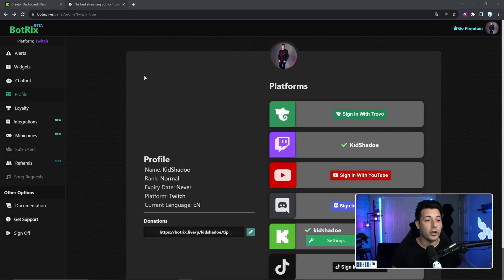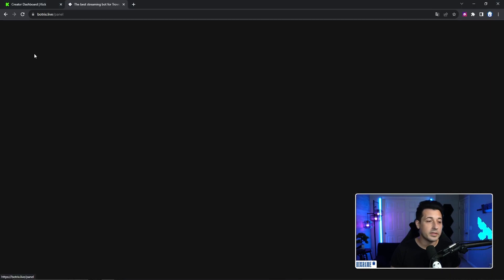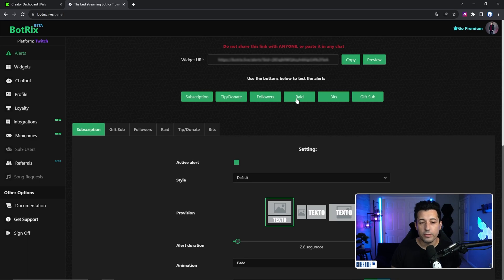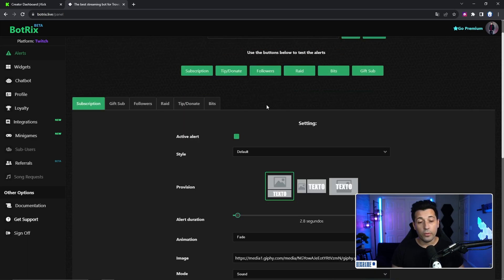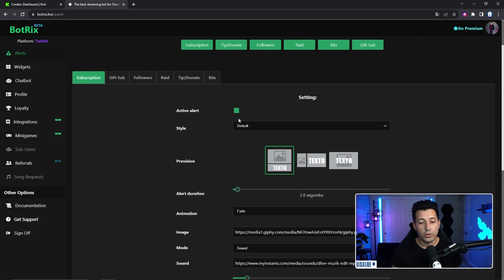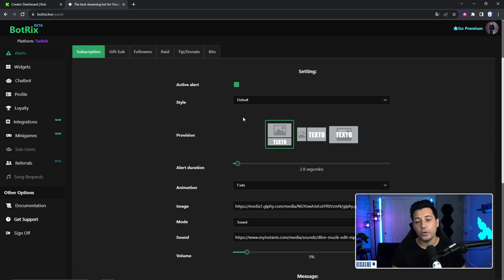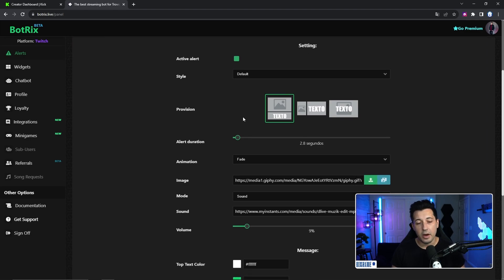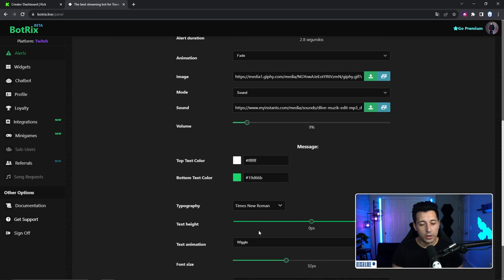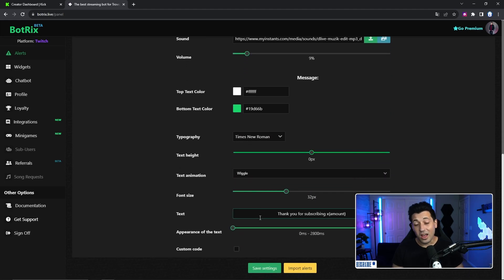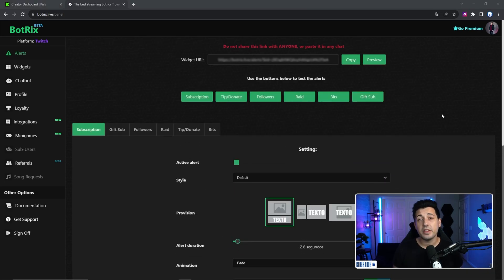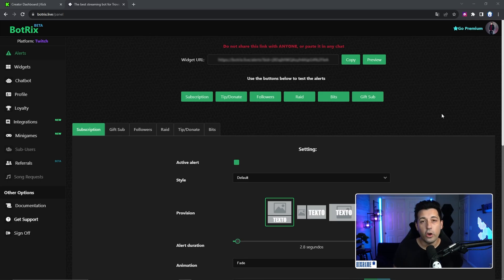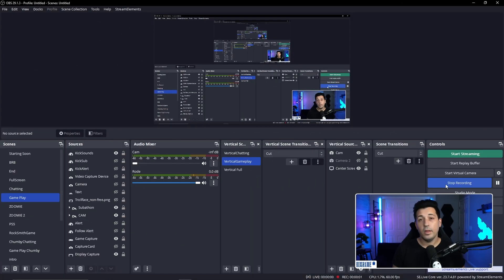All right, so to set up the alerts, you're going to go to left-hand side and see this tab that says alerts. Click on it. You can set up your sub, tip, follower, raid, whatever you want. The way it works is down below, you can style how you want your alerts to come up. So you can add images, different sizing, sounds, colors. There's a lot of different options here. Once everything is set up how you like it, all you need to do is just copy the widget URL, head over to OBS, add a browser source, and paste the link.